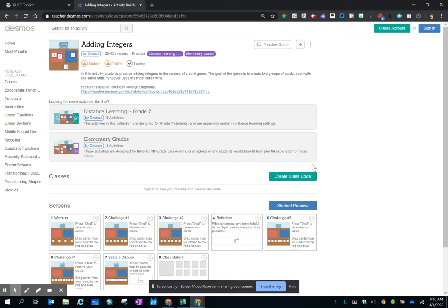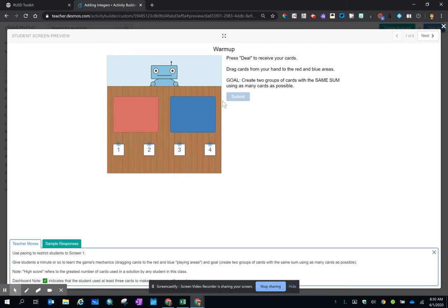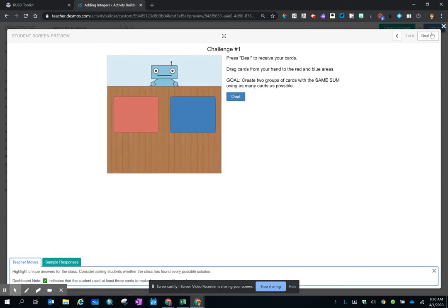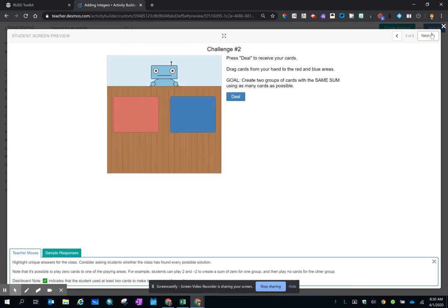Students at home can click student preview and then work through the activities just as they would in a classroom.